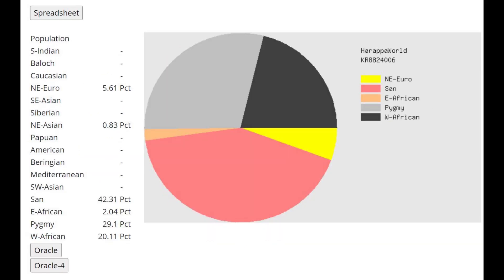And this is what he scores with Harappa World. What's interesting about this result is here he's mostly San and pygmy. There's a little bit of West African here, but it's mostly San and pygmy.